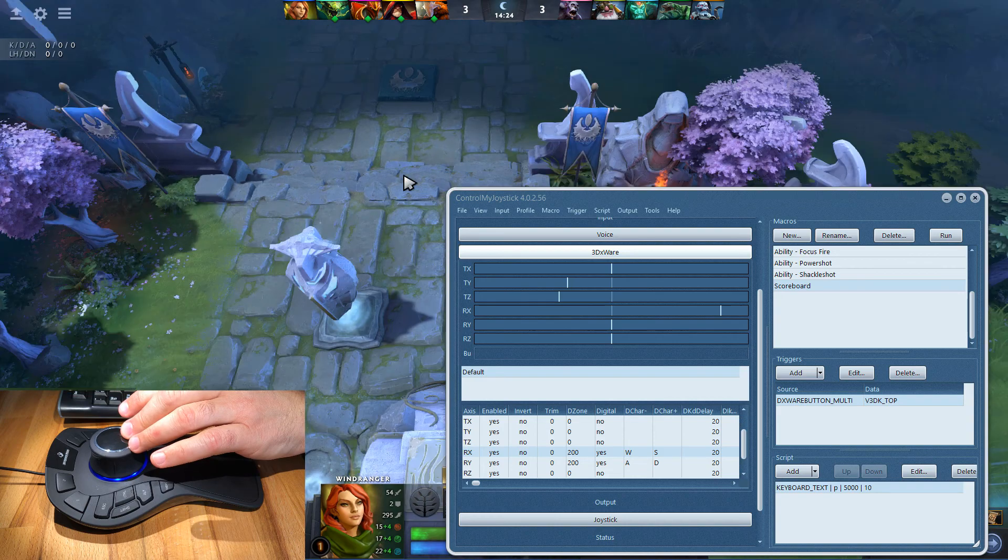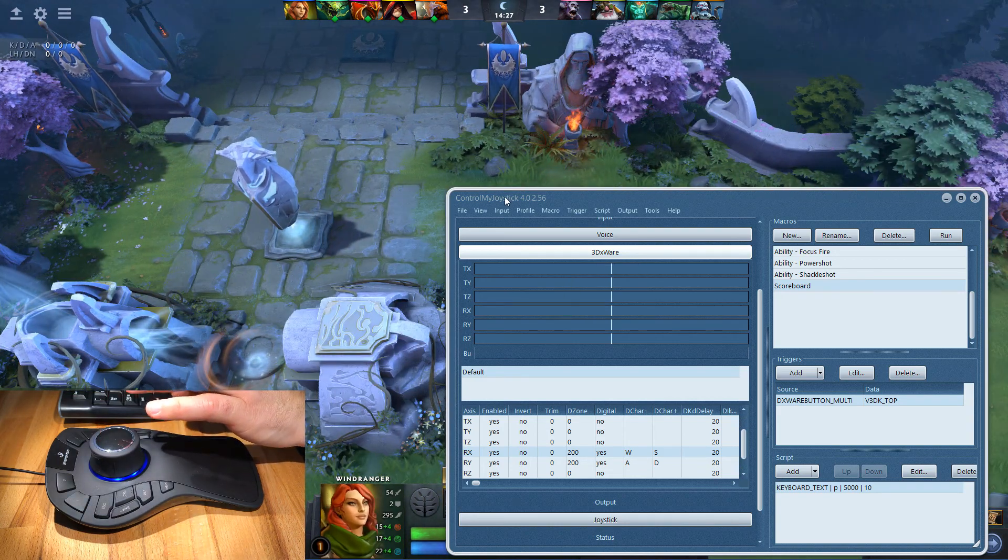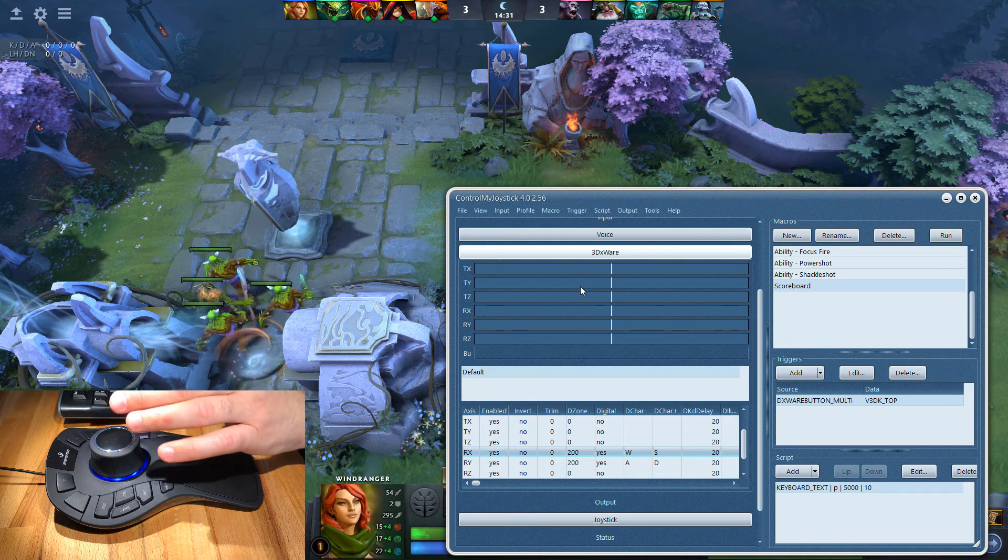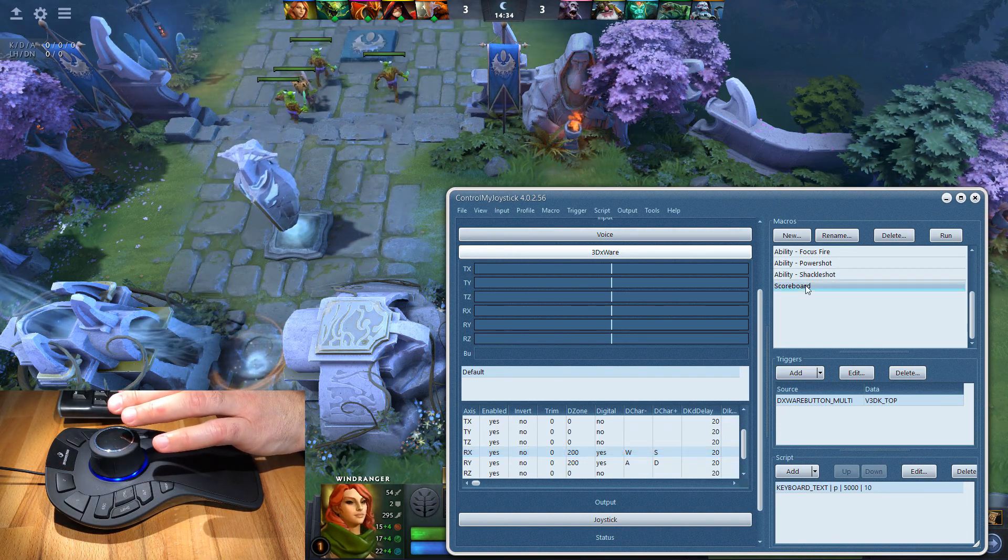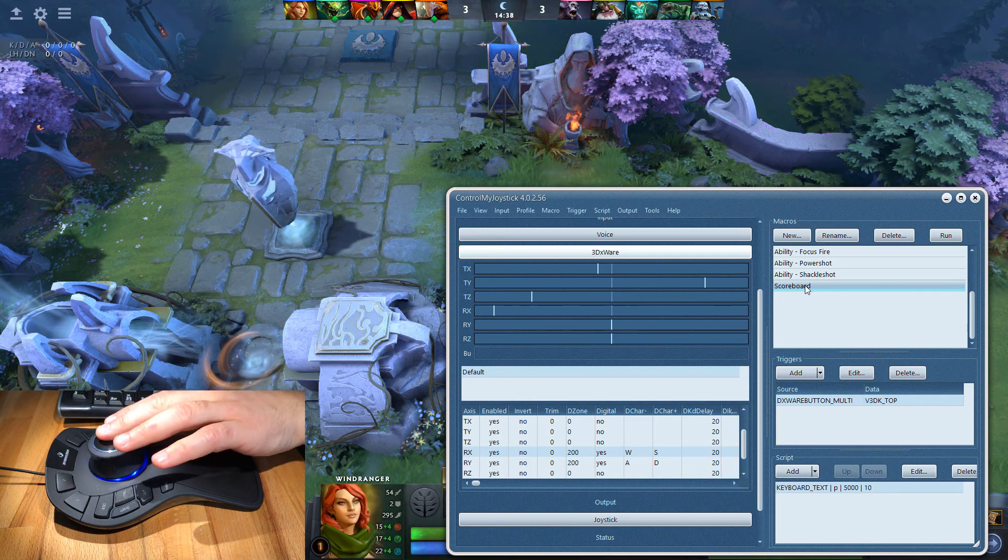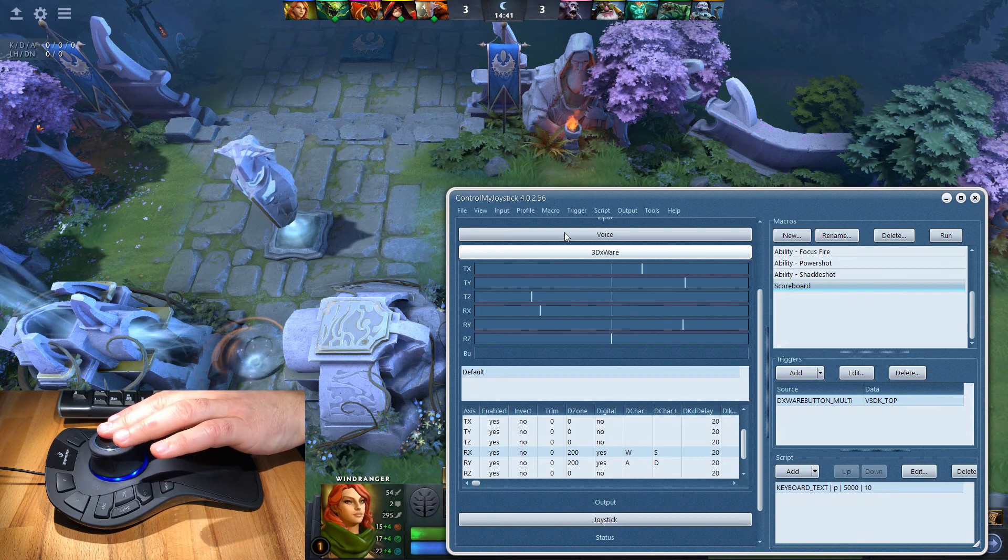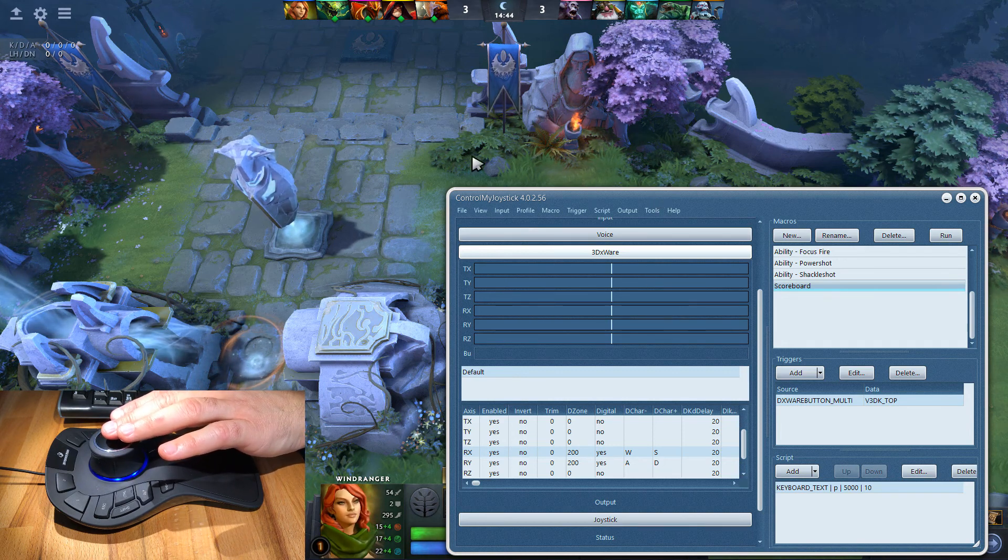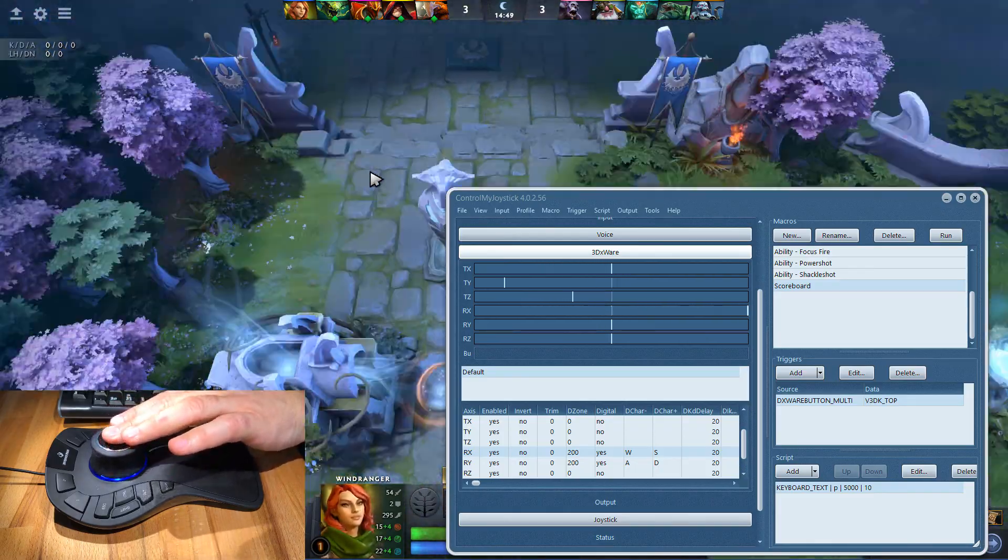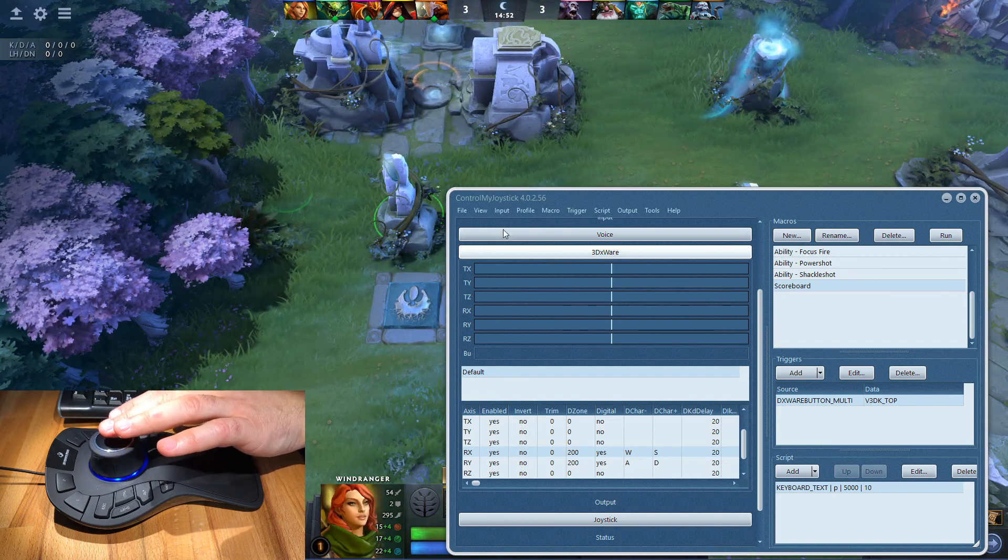You need to remember that if I was to click on the ControlMyJoystick app, this application now has focus - it's the active application. If I move the stick around, nothing happens to the game itself because the inputs are only being sent to the active application. If I click on the background here, so I've clicked on the game, now move the controller around and they're sent to the active application which is now Dota 2.